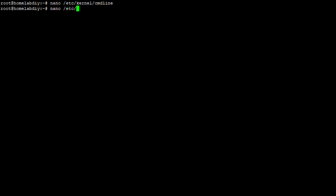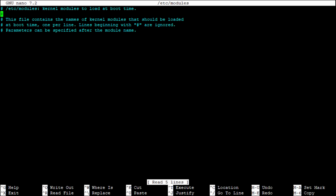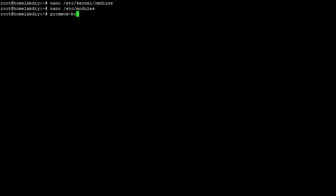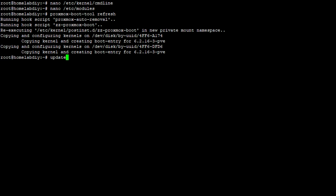Along with IOMMU we'll need to load some additional kernel modules into Proxmox to support hardware pass-through. Type in: nano /etc/modules. In this file, copy and paste the four modules listed in the VFIO section of the written instructions: vfio, vfio_iommu_type1, vfio_pci, and vfio_virqfd. Press Ctrl+X to exit, Y to save, and Enter to confirm. To apply these changes, run two commands: first, proxmox-boot-tool refresh for the kernel parameters; second, update-initramfs -u -k all for the kernel modules. Once both are done, go ahead and reboot your system, hopefully now with IOMMU support.